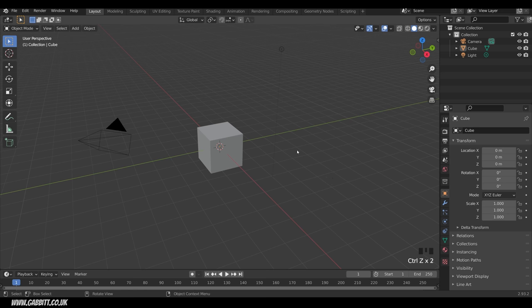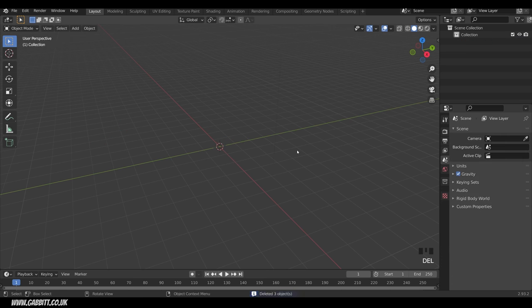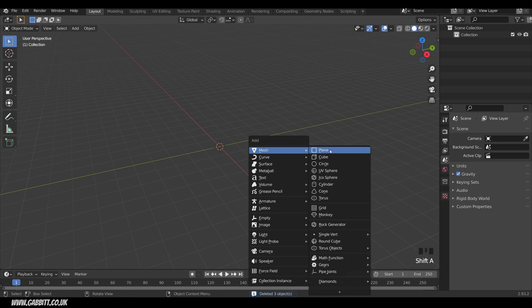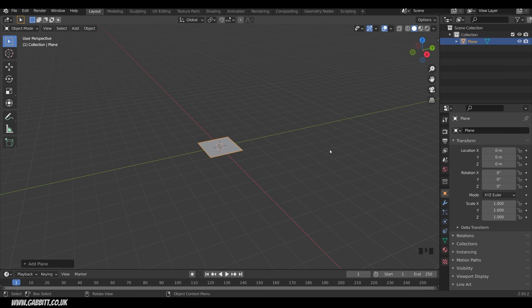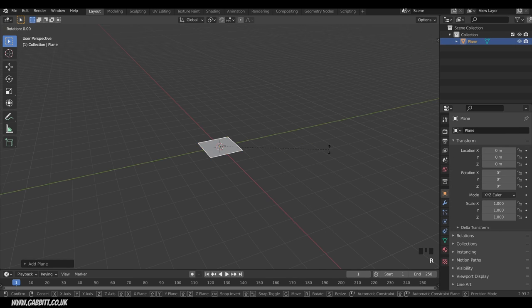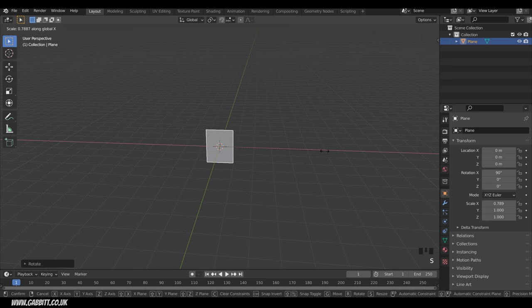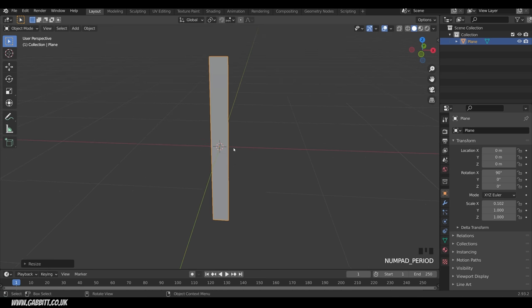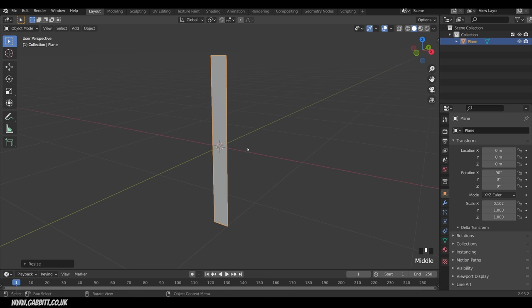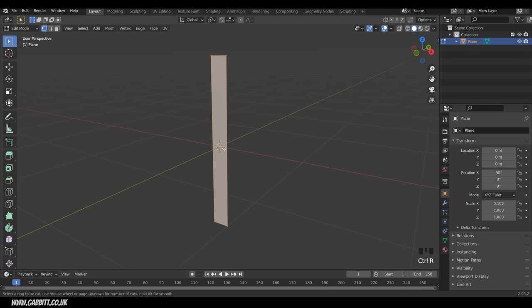I'll select all the objects in my scene with A, delete them, then Shift+A to add a mesh and choose Plane. I'm starting with a plane and I'm going to create one strand of grass. I'll rotate it on the X-axis 90 degrees: R, X, 90, Enter. Then I'll scale it on the X-axis with S then X. Let's zoom in with the Period key on the numpad, go into Edit Mode with Tab, and use Ctrl+R to create a loop cut — I'll do two of those.